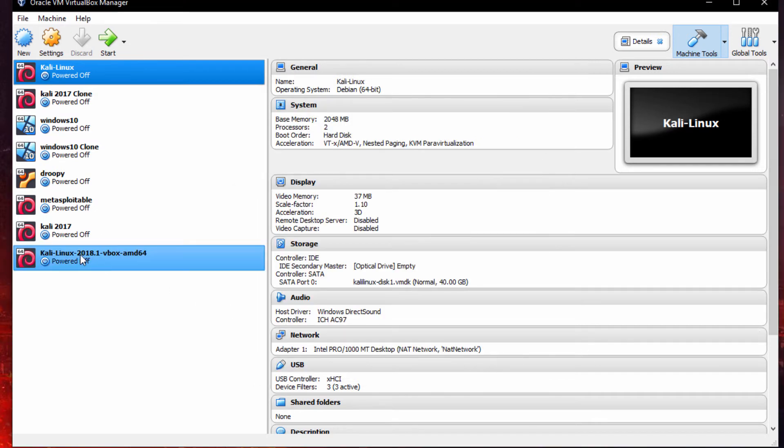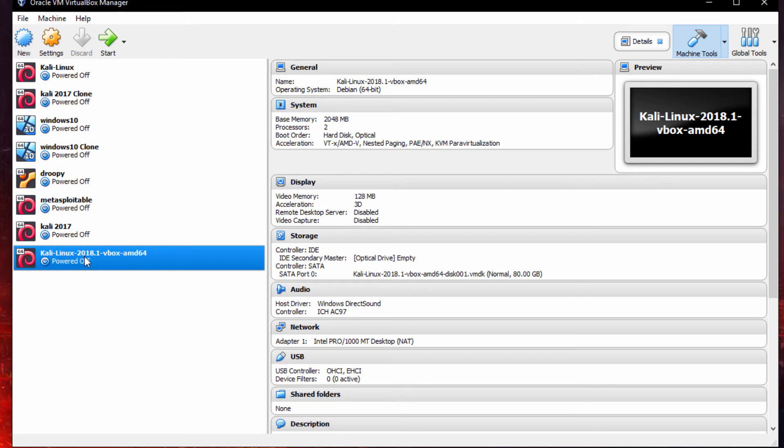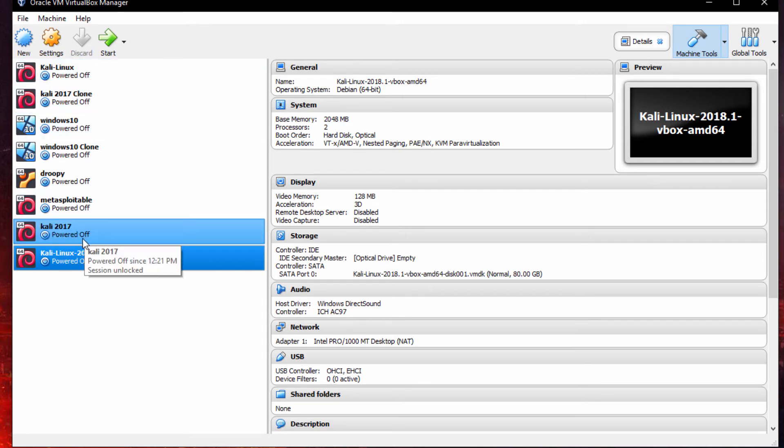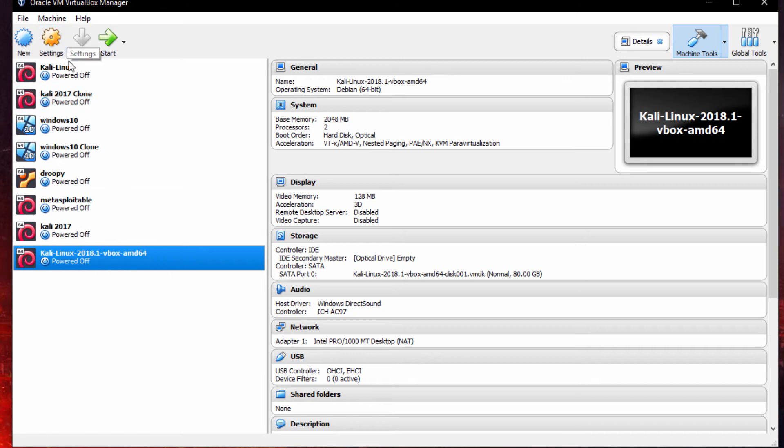Now that it is fully installed, you can see on the left-hand side I have all my different VirtualBoxes. But the one we just installed was the Kali Linux 2018 one.